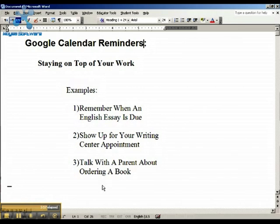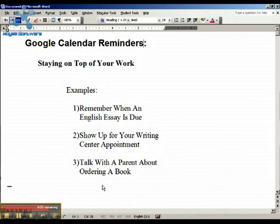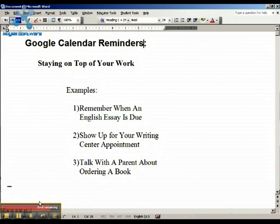So those are some ways that I like to use Google Calendar Reminders. Now that you know how to do it, you can probably think of a couple too. If you come up with any good ones, please let me know and I'll be happy to share it. I'm Mr. Fichter, and I hope this helps.